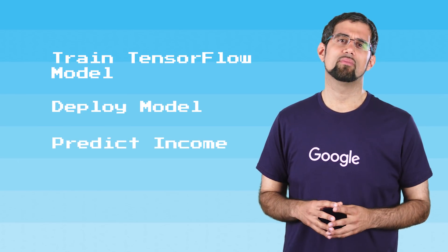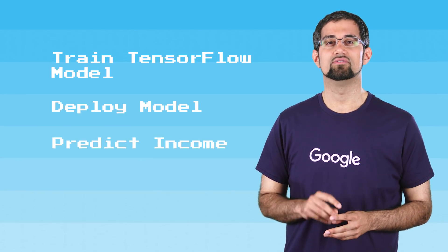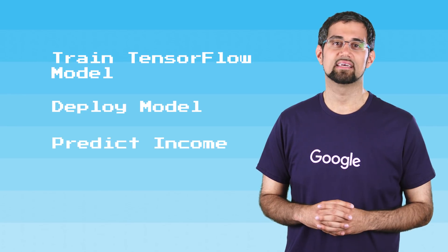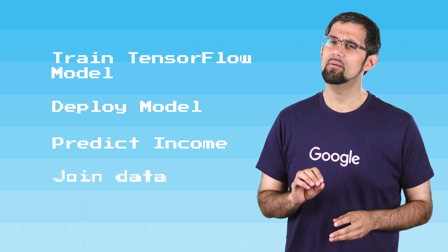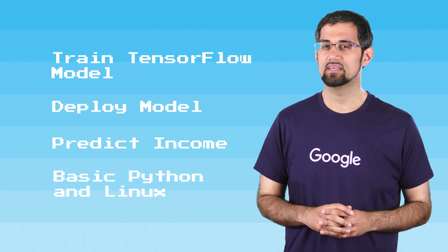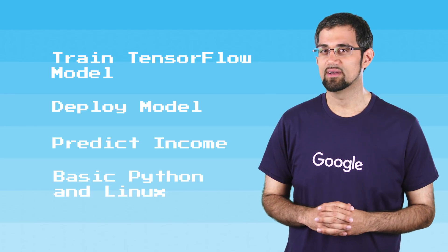You'll train your model to predict the income category of a person using the United States Census Income data set. A basic familiarity with Python and Linux commands will be helpful for this, but not necessary.